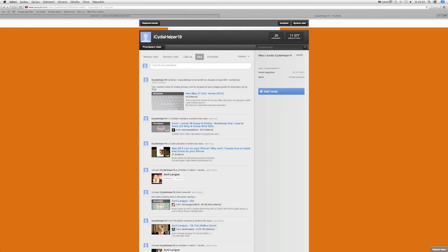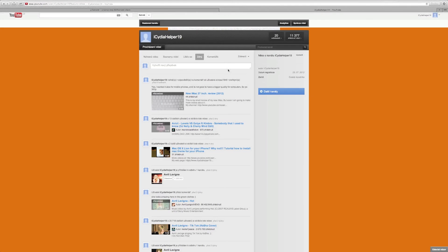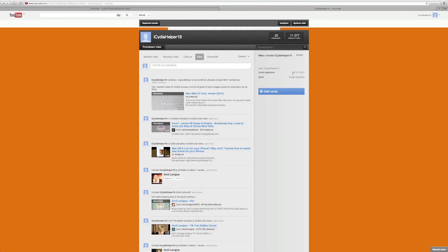That was the video on how you can download torrents on your Mac. If you want to watch me, this is my channel. My name is ICDIHelper19 and thanks for watching my video.